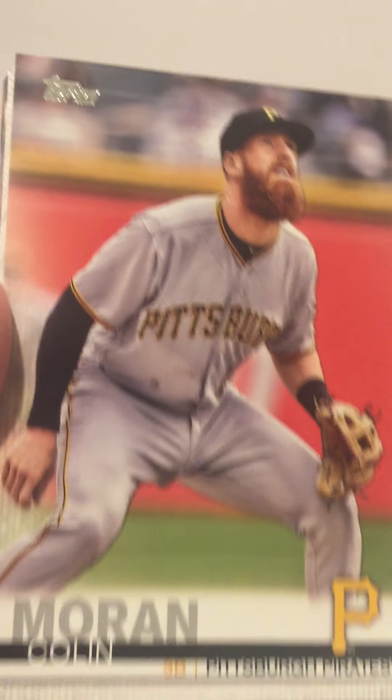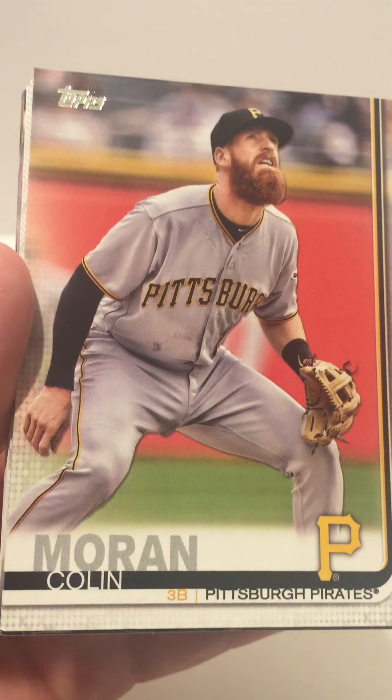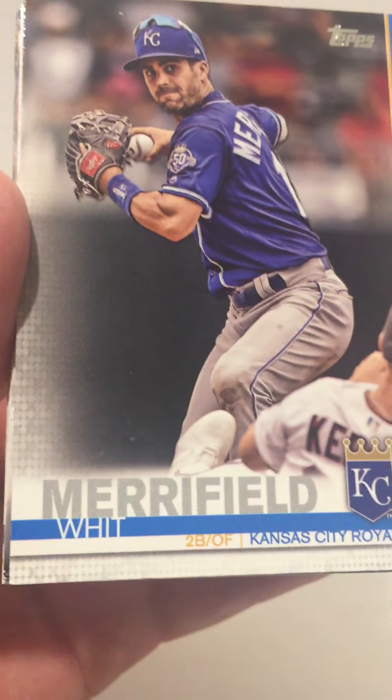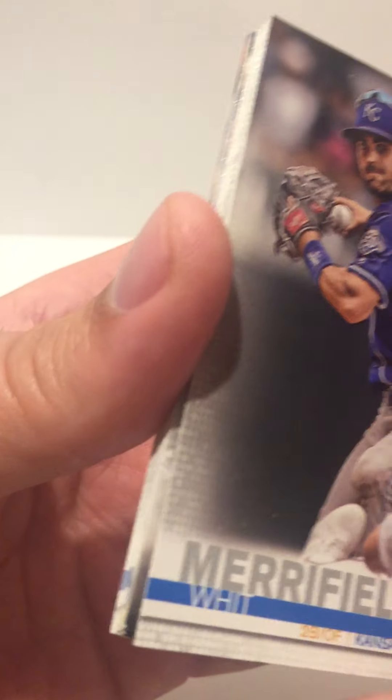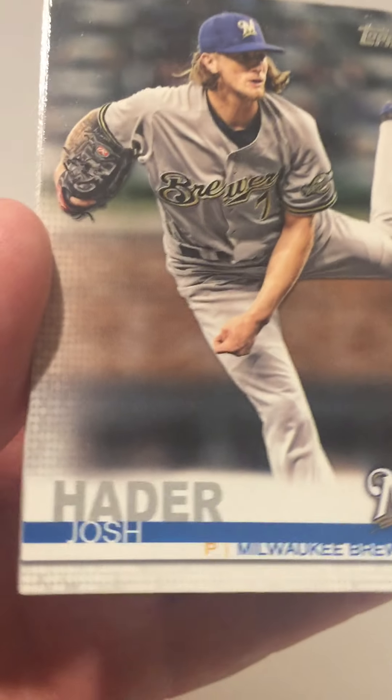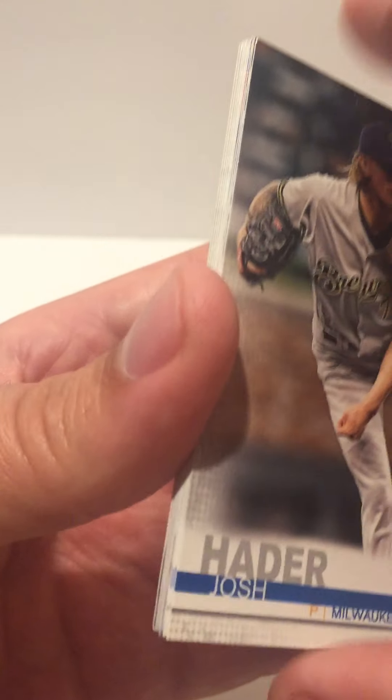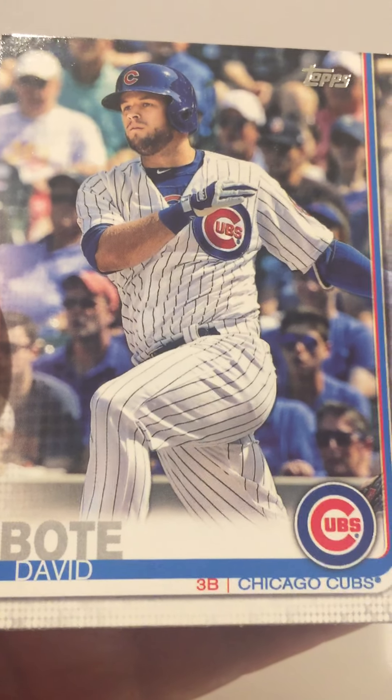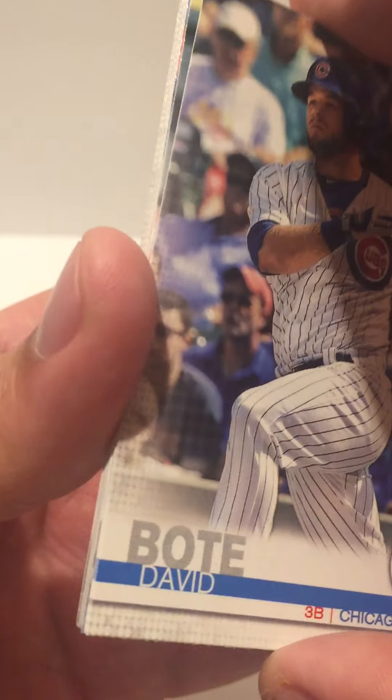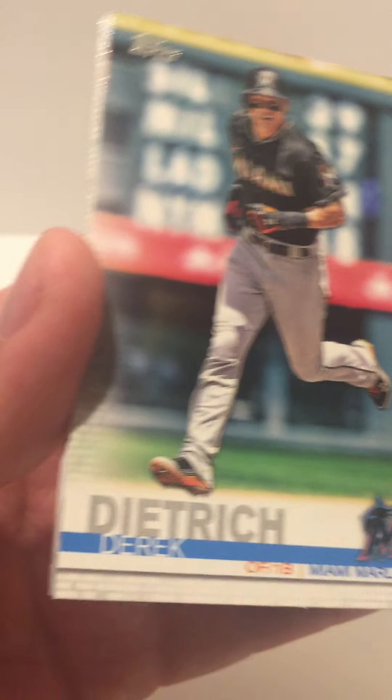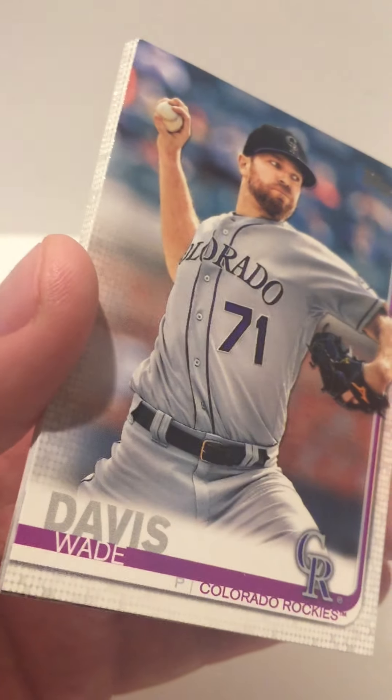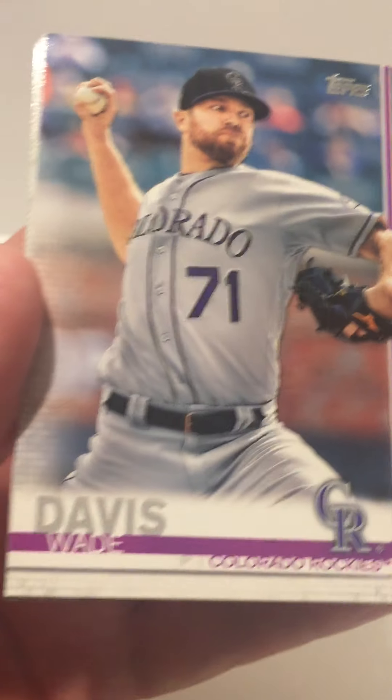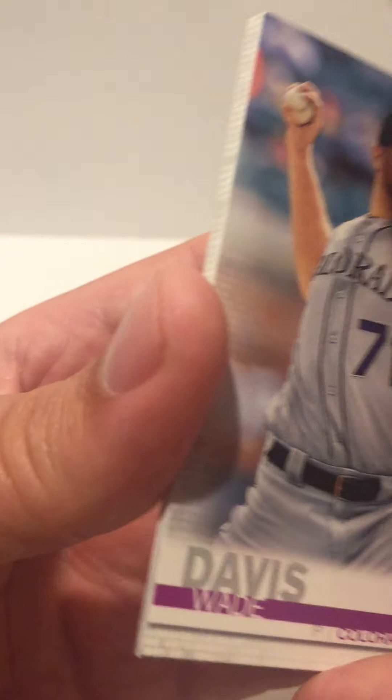Blake Snell League Leader, Colin Moran, Whit Merrifield, Josh Hader, David Bote, Derek Dietrich, Wade Davis.